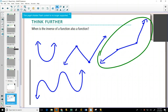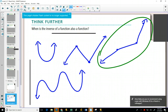Those are all functions. But if I do the inverse, only the one circled would be a function. Because if you're going to do a horizontal line test, it's about the position of the points. The key test here is the horizontal line test.